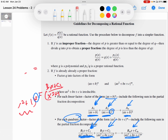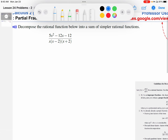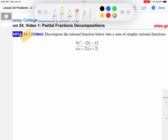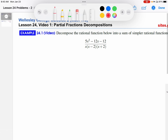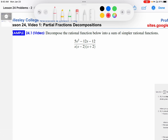Those are some general rules and a quick overview of the guidelines, which are contained in the lesson notes for lesson 24. There's more setup and motivation in those notes that adds context to what I just said. Let's go ahead and look at the example so we can see this in action. It says: decompose the rational function below into a sum of simpler rational functions. Check number one — is this a proper fraction or improper?